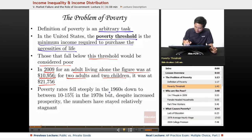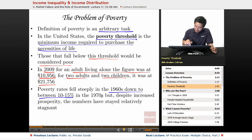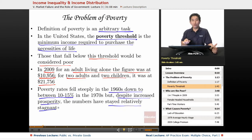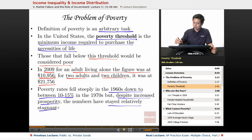In terms of poverty trends, the poverty rates fell steeply in the 1960s, down to around 10% to 15%, which coincides with the time a lot of welfare measures — including Social Security and welfare — were enacted with Lyndon Johnson's Great Society programs. However, in the 1970s, despite increased prosperity, the numbers have stayed relatively stagnant. The goal to end poverty as we know it hasn't really been achieved through these welfare programs. Despite increased prosperity overall, that prosperity has not been spread out evenly.